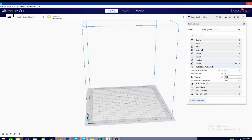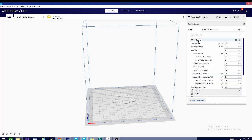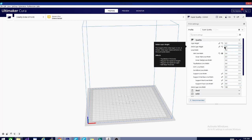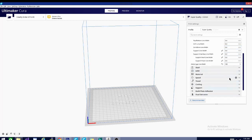Supports, there's some build plates, some dual extrusion modes, mesh fixes, special modes, and experimental. All of these have their own sub settings that you can adjust independently. And the reason I'm making this playlist is because some of these settings have effects on other settings that you may be using.